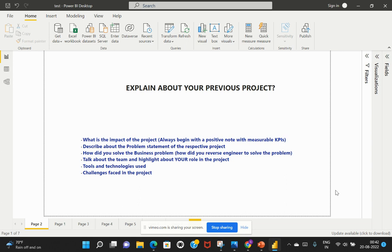So try to always begin with a positive note to make an impact with the interviewer. So how do you make that? So always try to explain about the impact of the project that has brought and followed by the problem statement of the respective project.